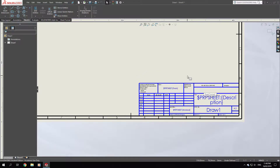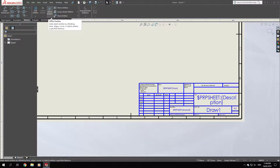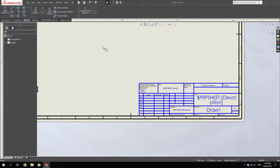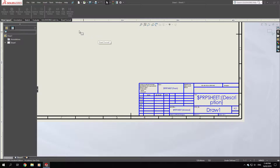Or you can leave it as default and just fill in the blanks. If you want to insert your logo, simply go to Insert and then Picture. You can also save it as a template for future drawings.